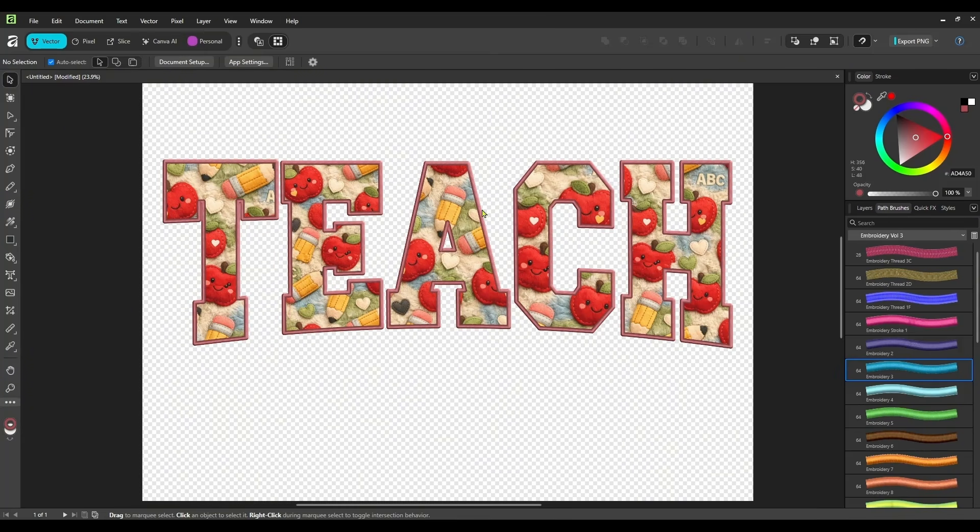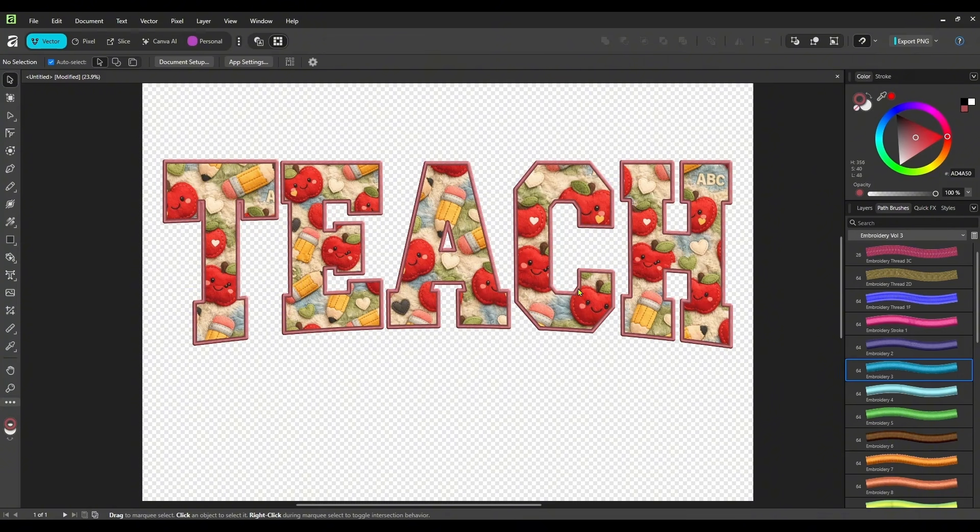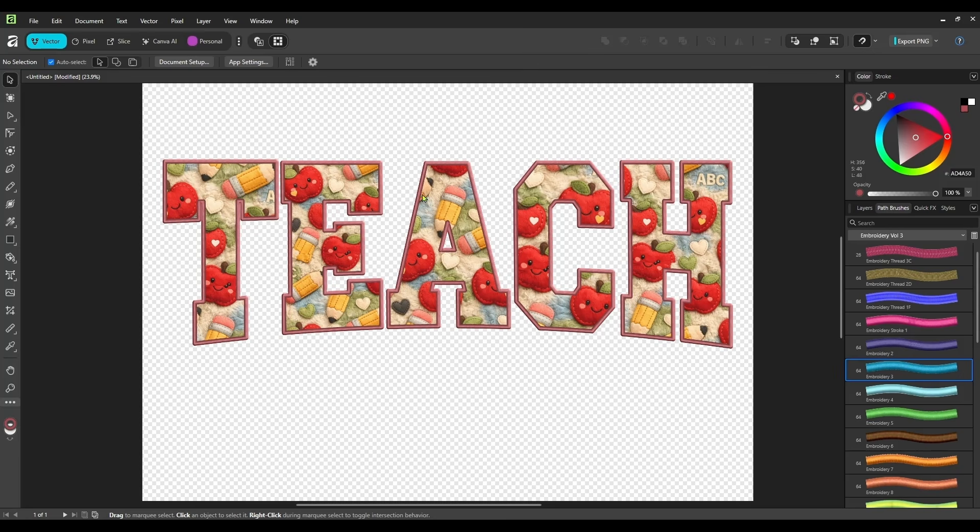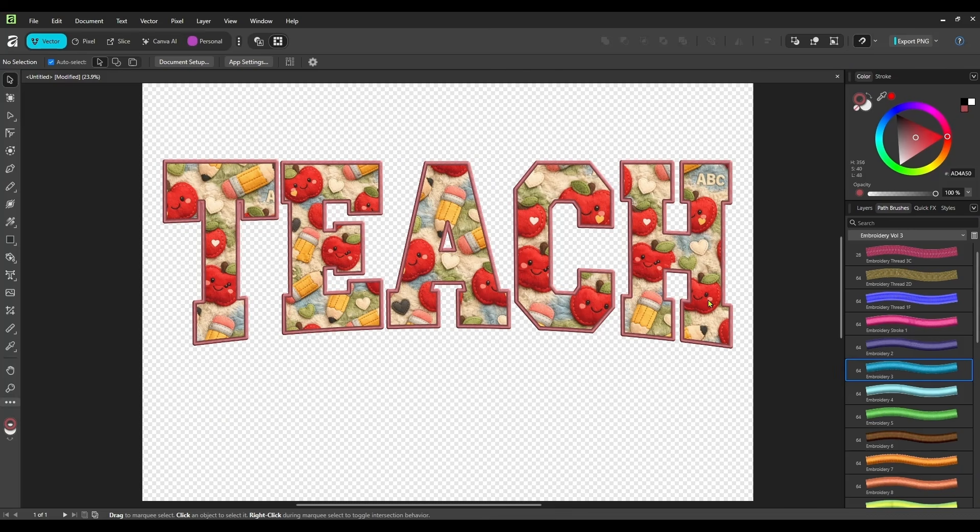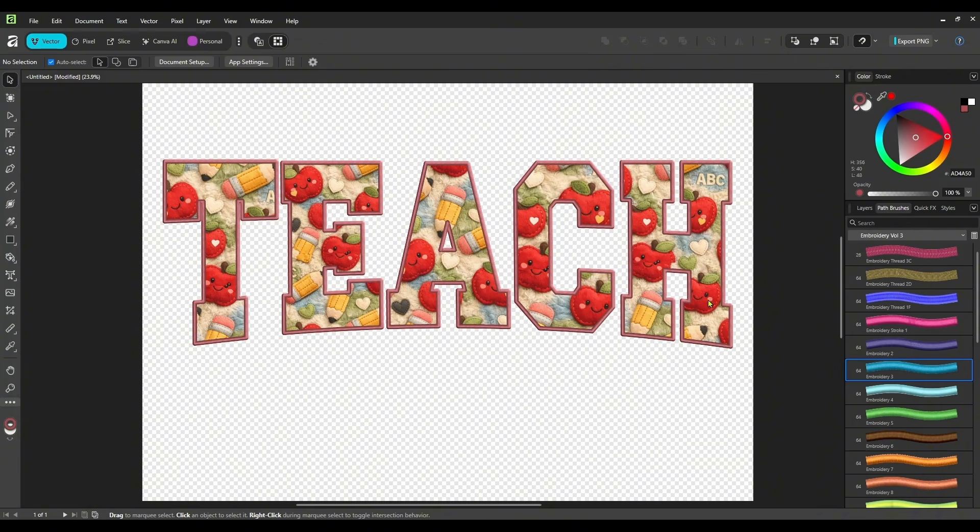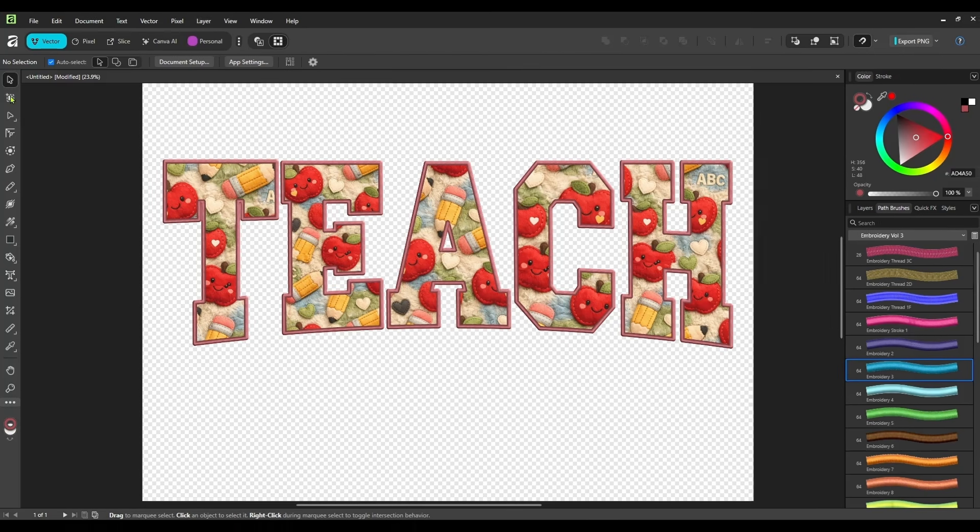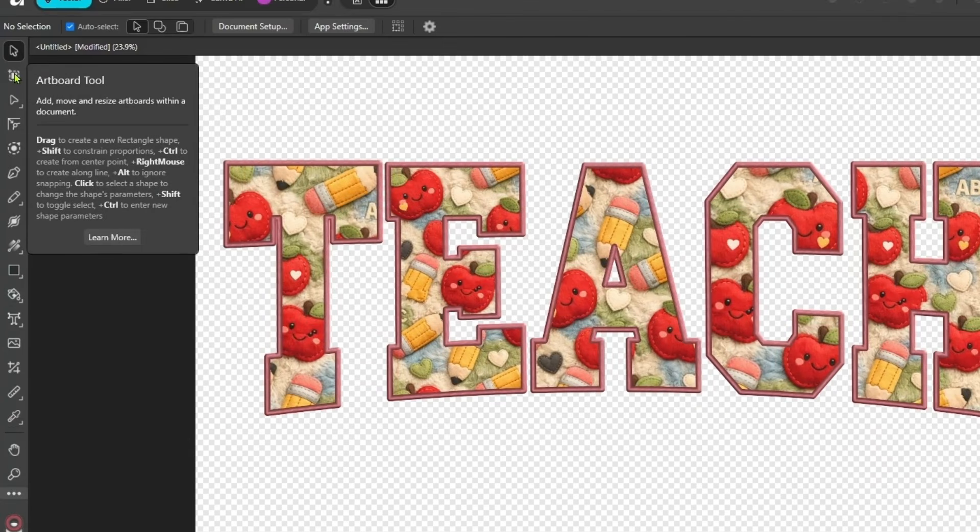So we have our first one done. This one says teach. And this will look great on sweatshirts, t-shirts, tote bags, whatever you want. You can add more elements to this if you wanted to. You could put a year under here. It's completely up to you. But this pattern-filled embroidery look, like an applique, now this is done. You can package this up and sell it in your Etsy shop.